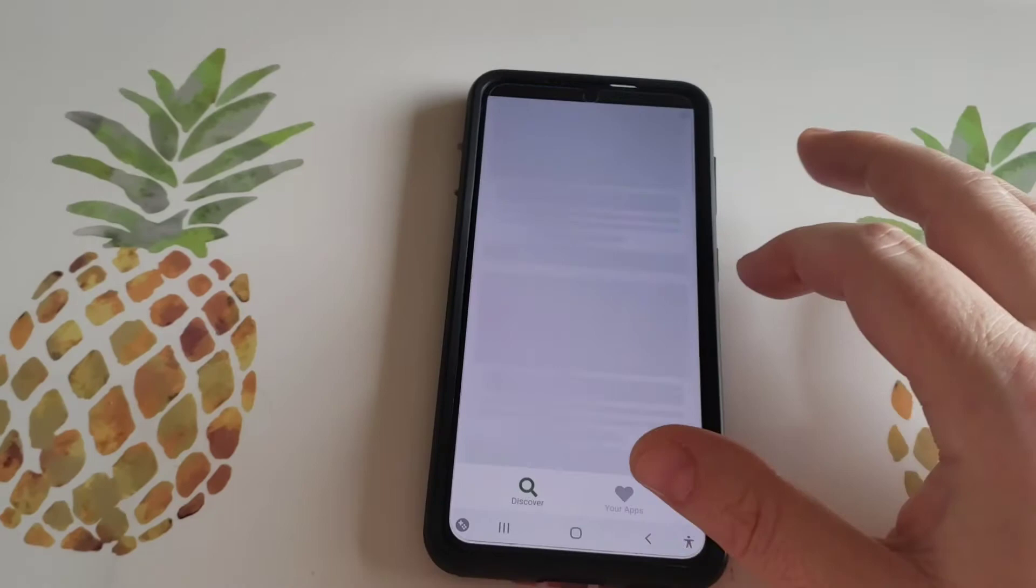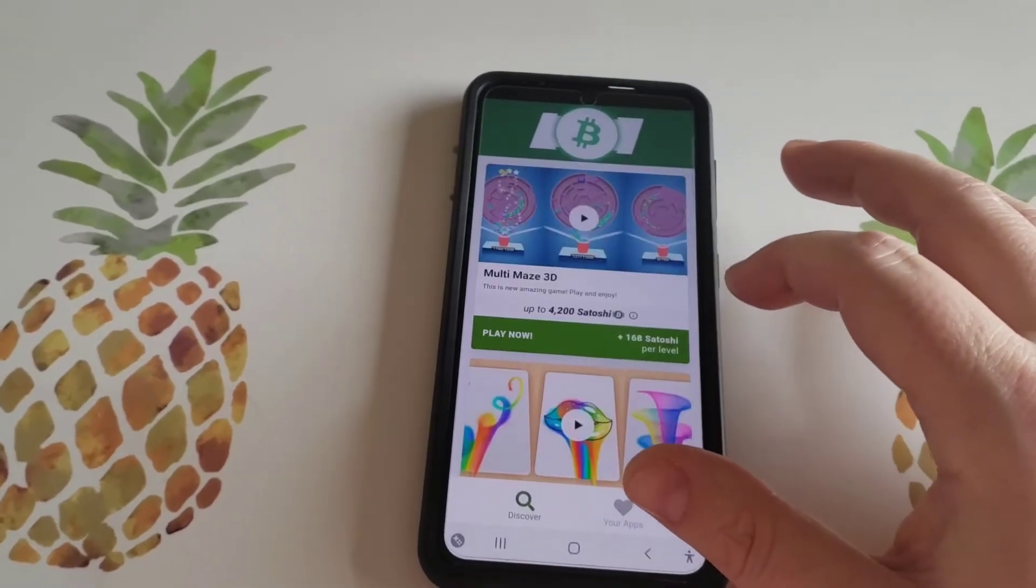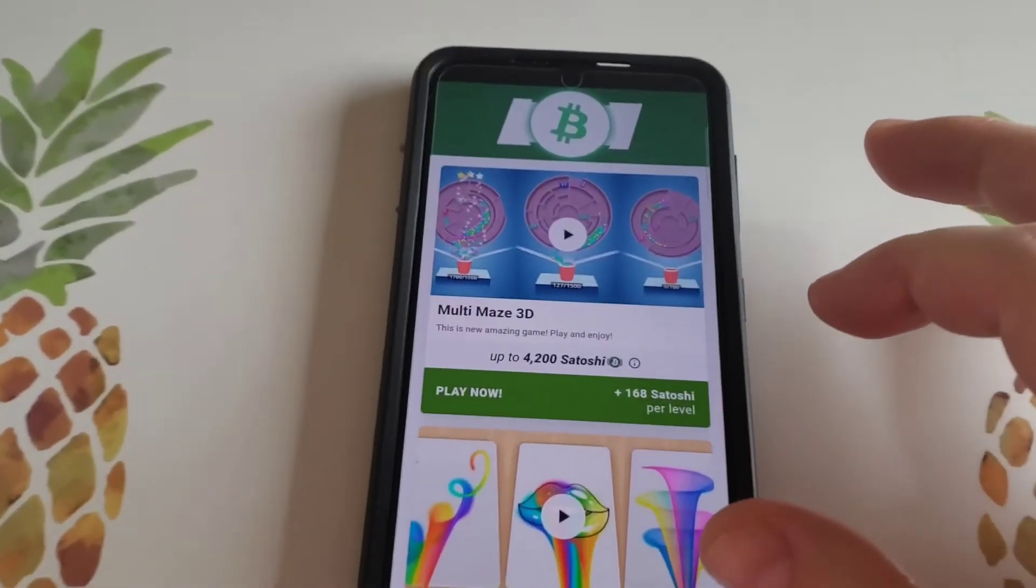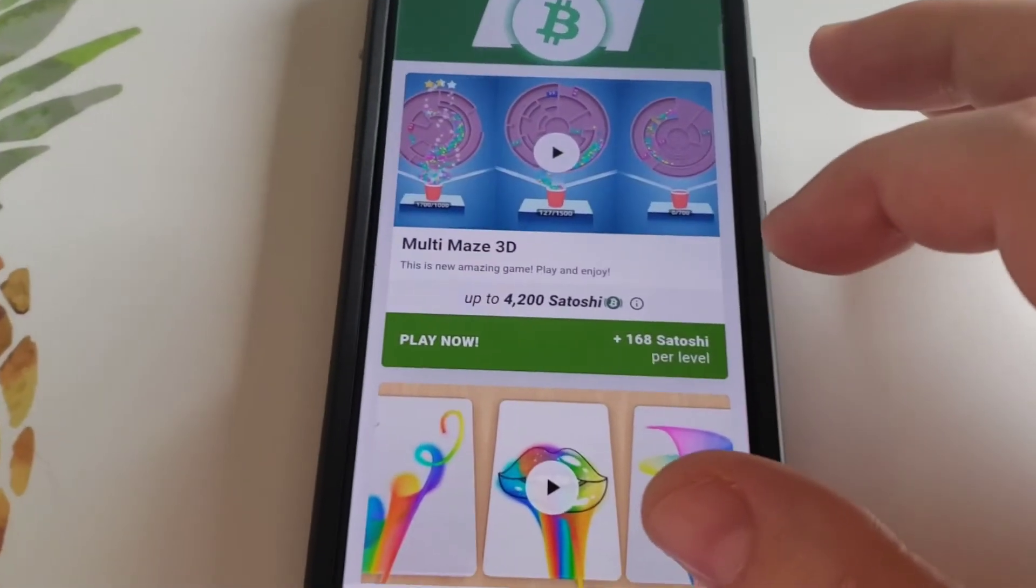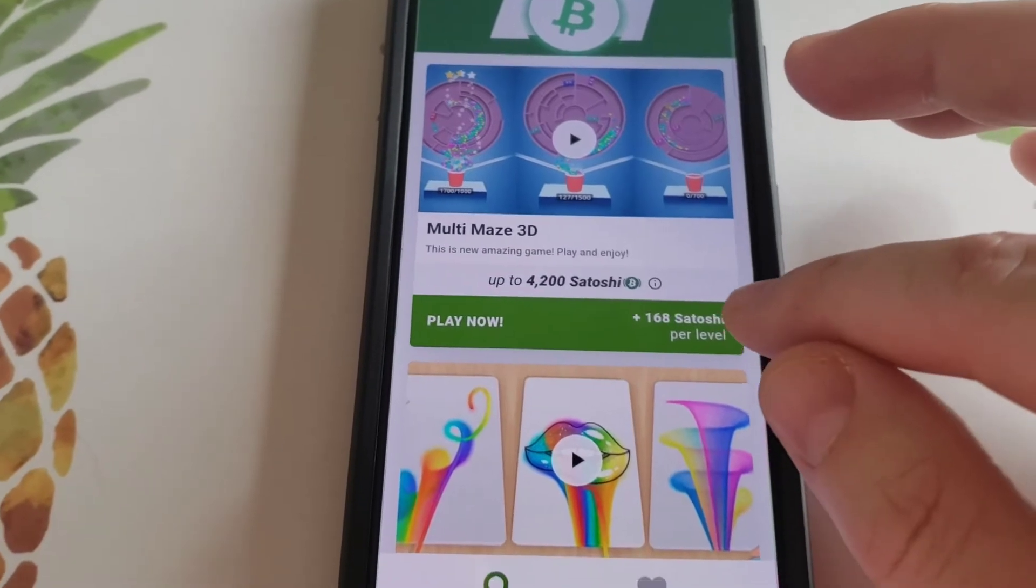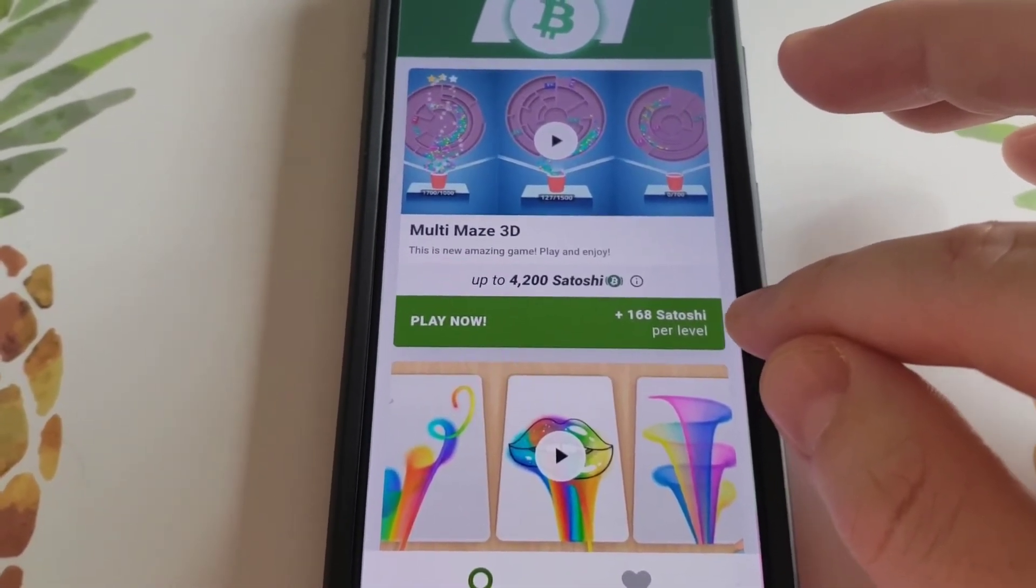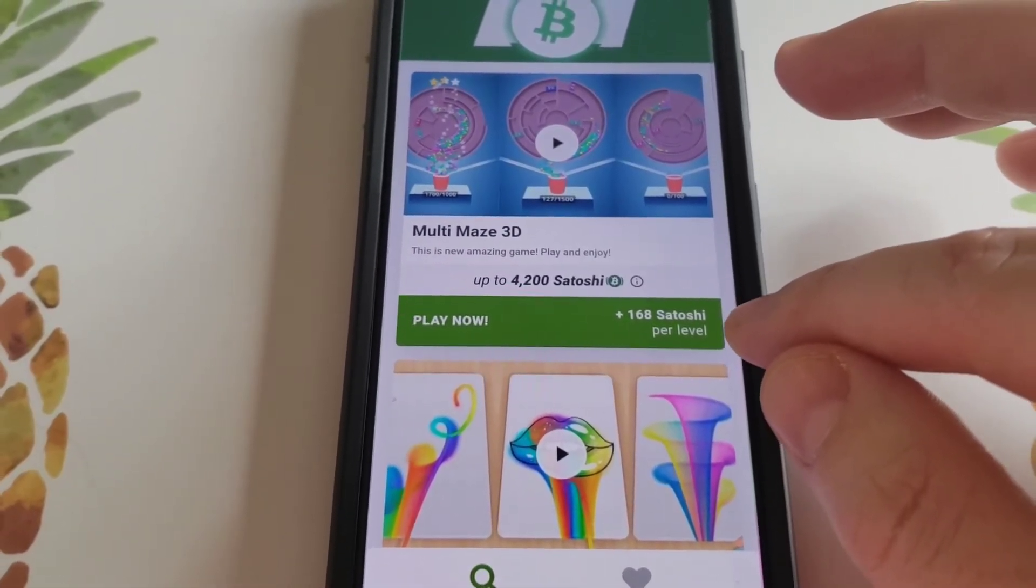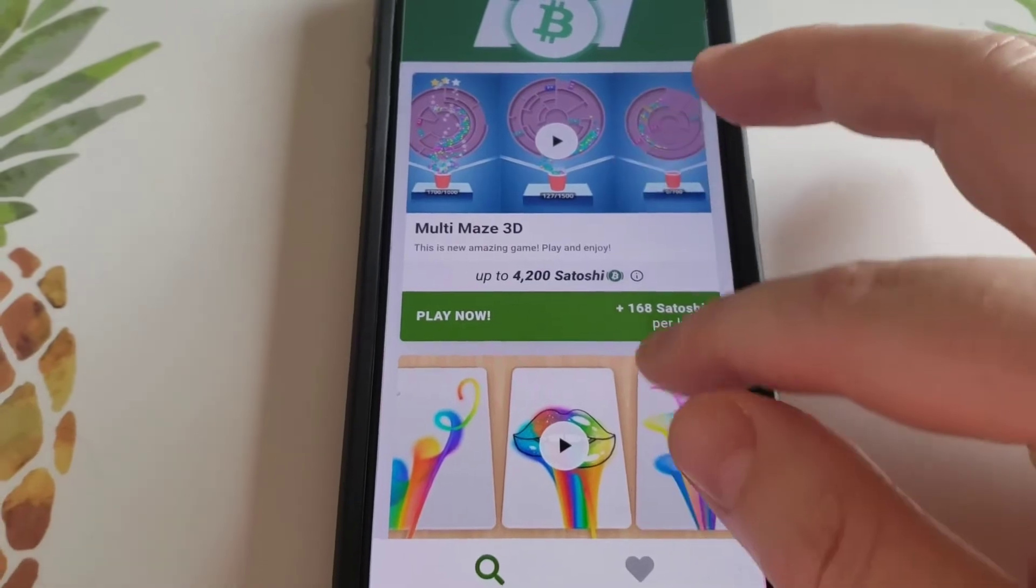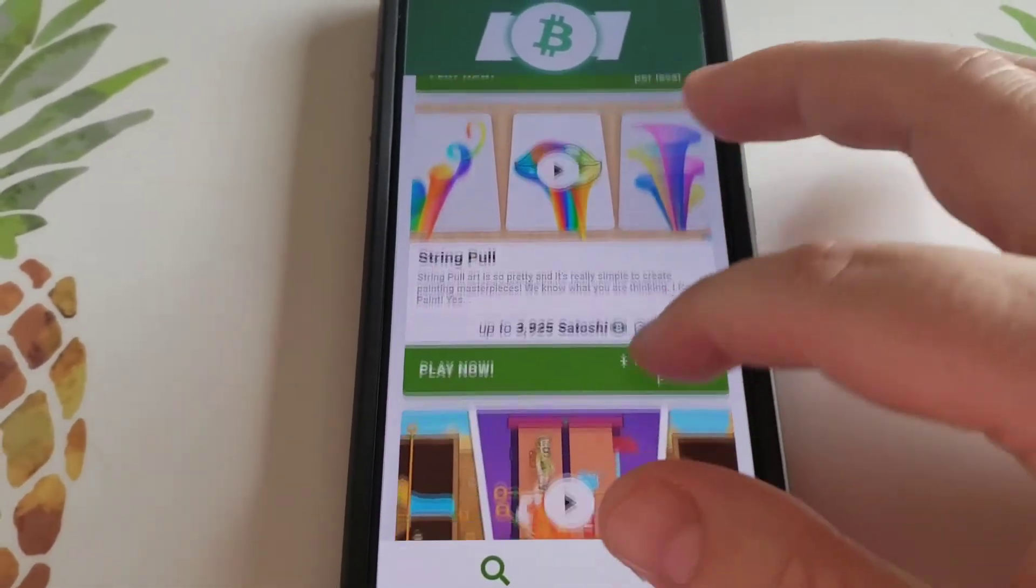Which is right there. As you can see, there are multiple different ways to earn. There's 4,200 satoshi for downloading that app and then you get 168 points per level. Also you can get 3,925 satoshi at 157 points per level.